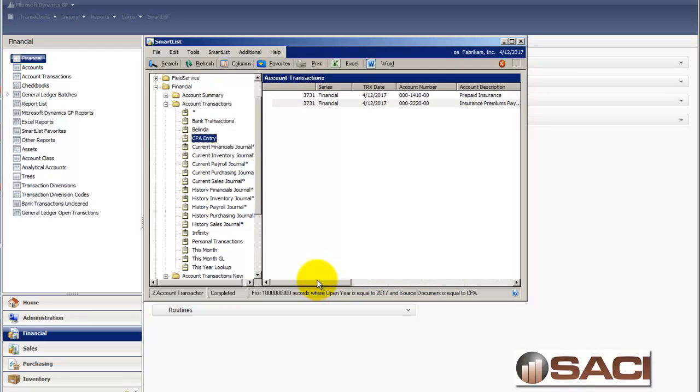So this is a great way to identify that these entries came from your CPA, even though they were entered in by one of your team members. I hope this helps. Thanks.